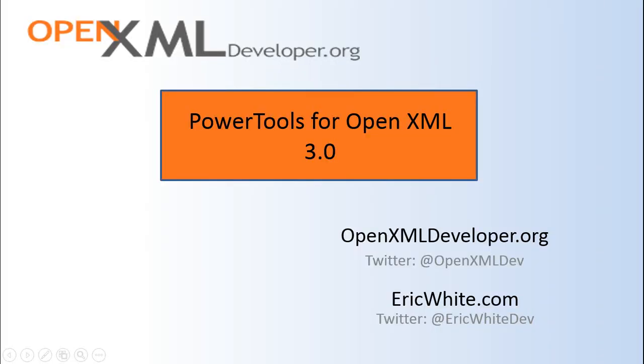That's all I'm going to cover in this screencast, short and sweet. We're certainly going to add lots more cmdlets to this in the very near future. I'll be recording a screencast per cmdlet as I do them, so stay tuned. Come back to openxmldeveloper.org often and see what we've been doing with this new version of PowerTools for OpenXML. Cheers!